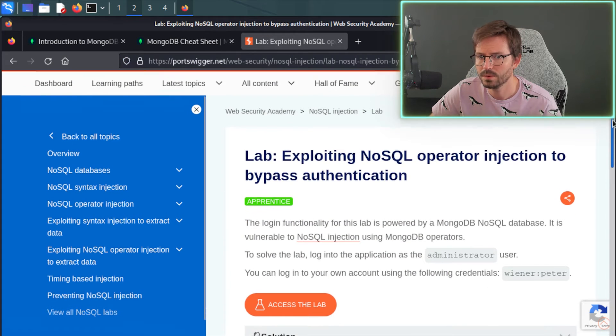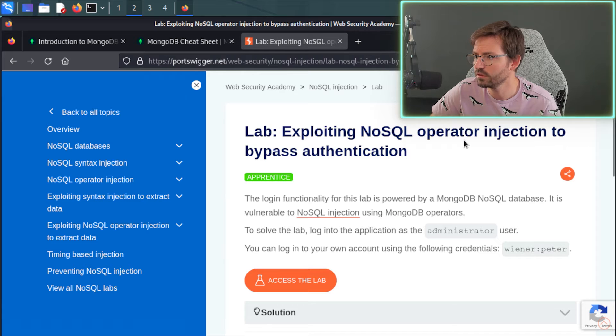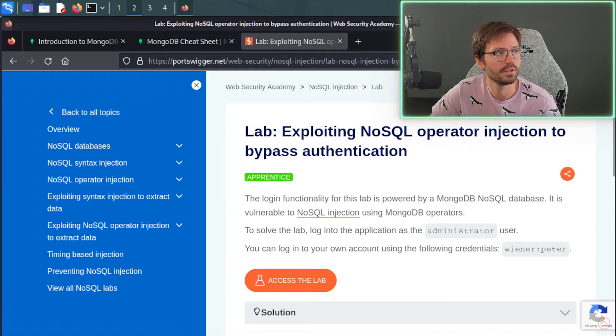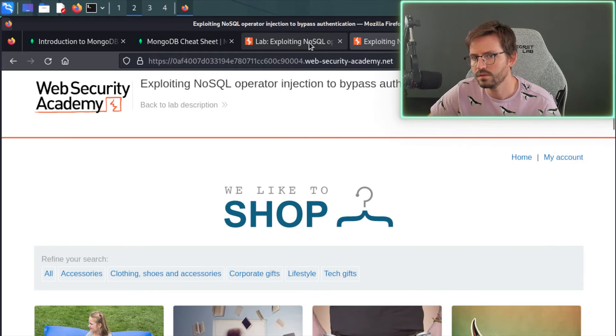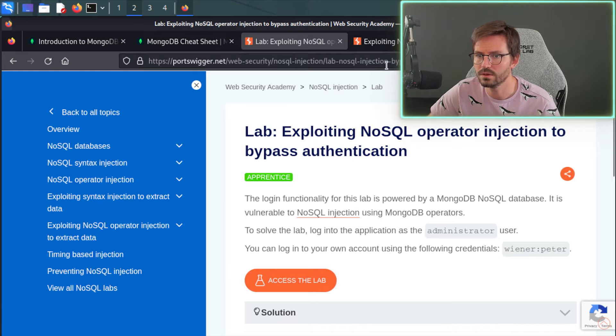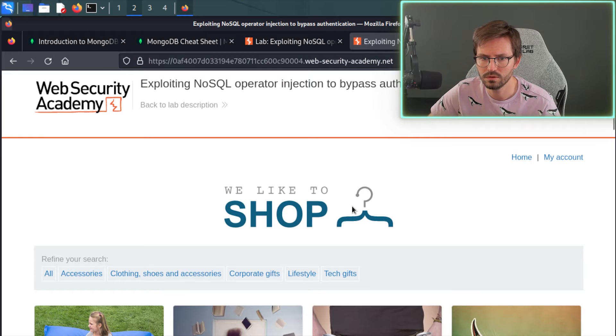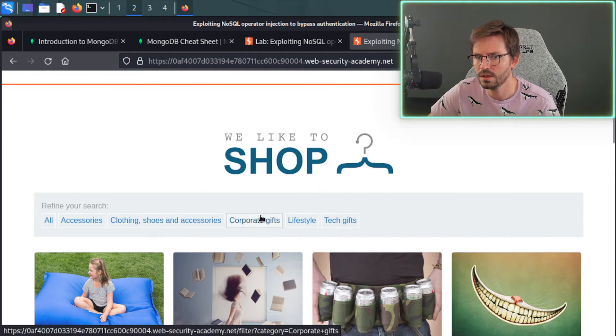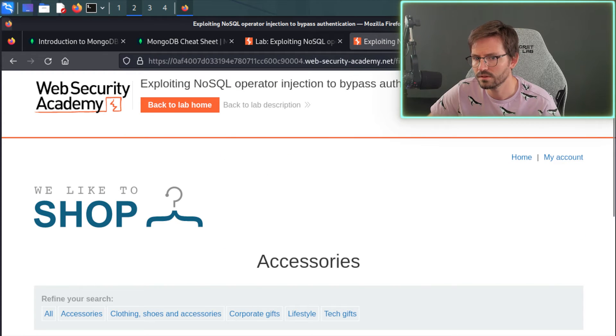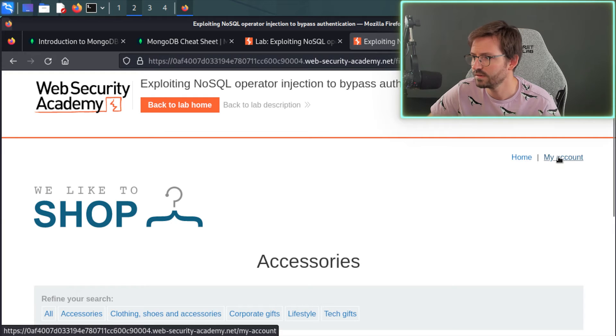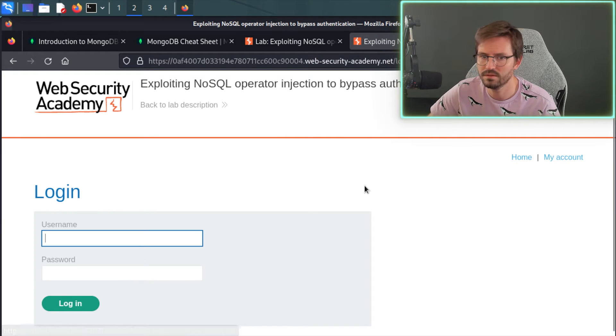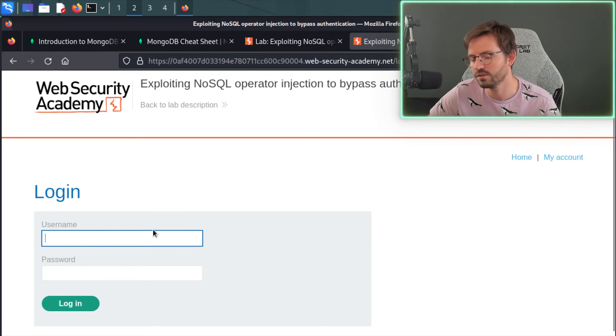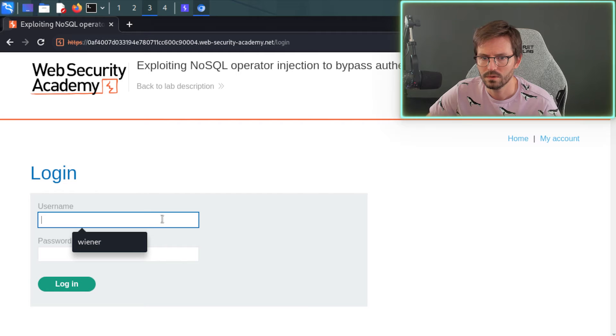So this is the lab that we're going to be starting with. We have exploiting NoSQL operator injection to bypass authentication. So let's go ahead and access the lab. And it's worth noting that we also get some credentials for testing as well. So we'll just keep that in mind. So if we come here and we have, we like to shop and we have a refine your search. So accessories, clothing, corporate gifts, we might come and have a look at this and fuzz this and see if we can find injection here. But since it says, hey, your objective is to log in as the administrator and do the login bypass, we're just going to focus on the login form.